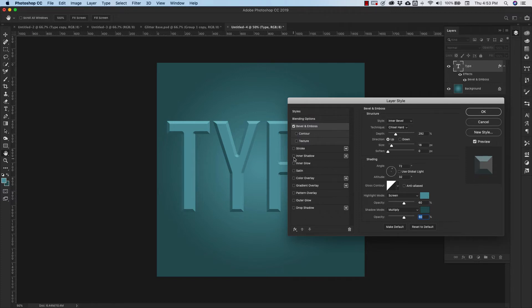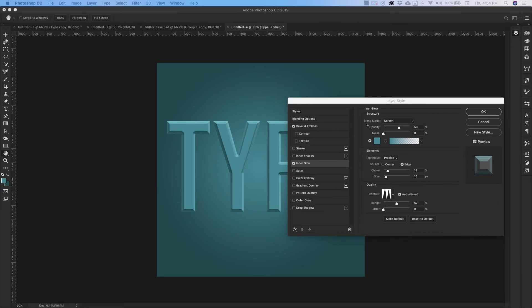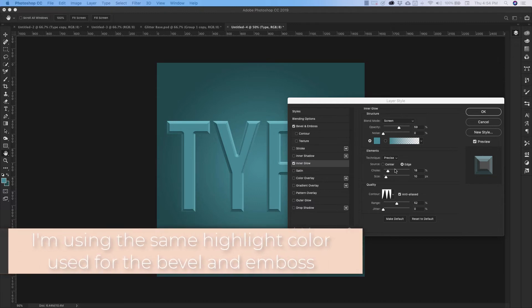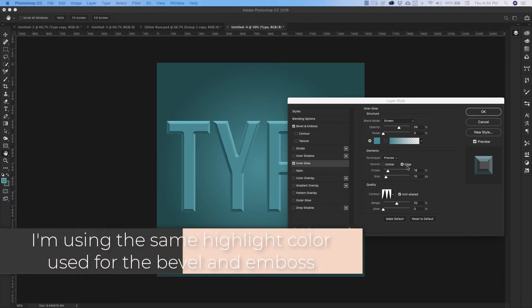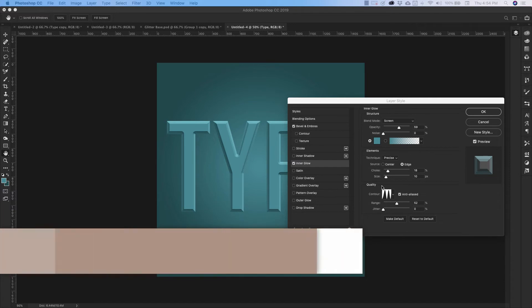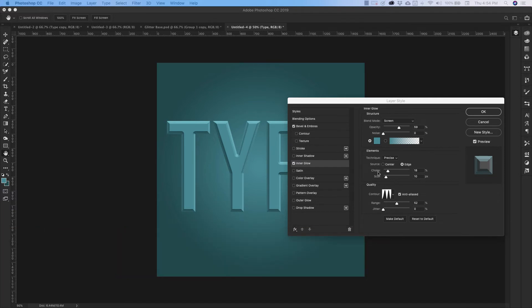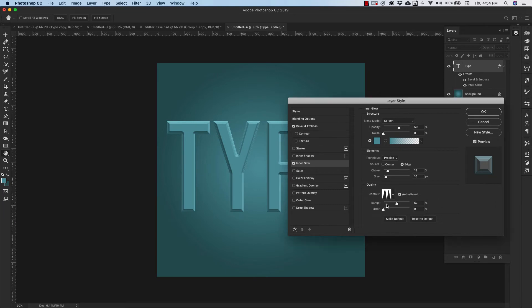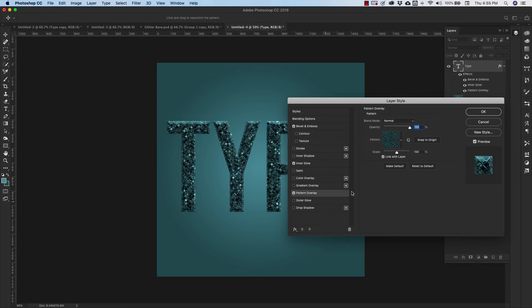For the blend mode we're using screen, opacity is 59. Our technique is precise. Source is edge. You can tell I just did this because everything is set up perfectly. So we've got a choke of 18% size of 10 pixels and we're using a double ring contour that's going to be this one right here. Range 52% jitter zero and now we're going to add our pattern.